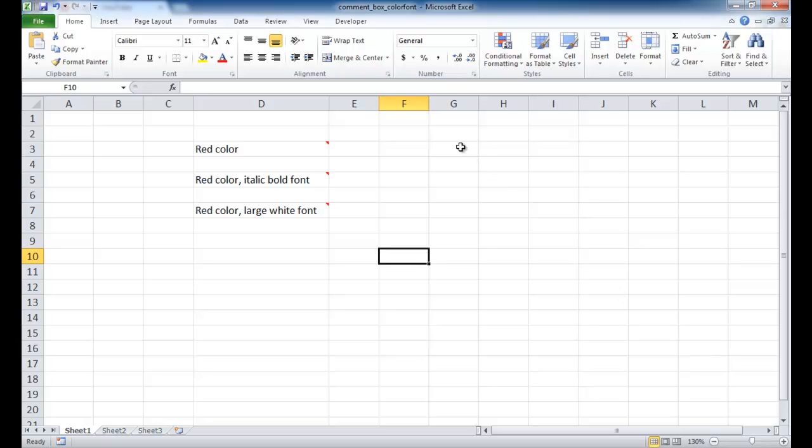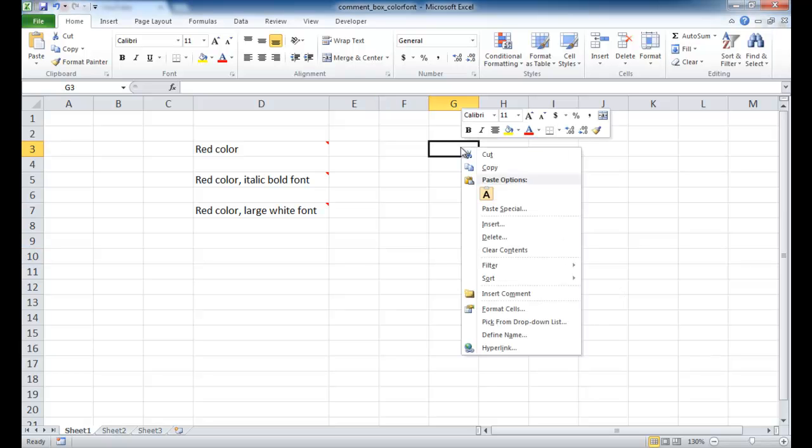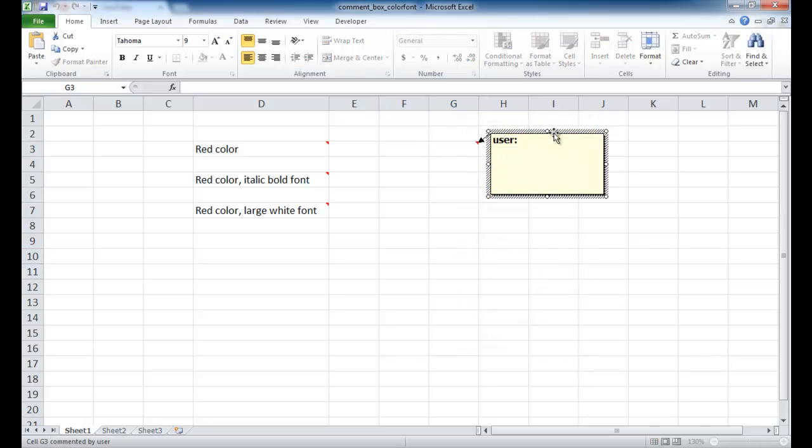So for example, you may create a comment box like this. You want to insert a comment and you have this default font and it's in bold and I believe it's the Segu font.